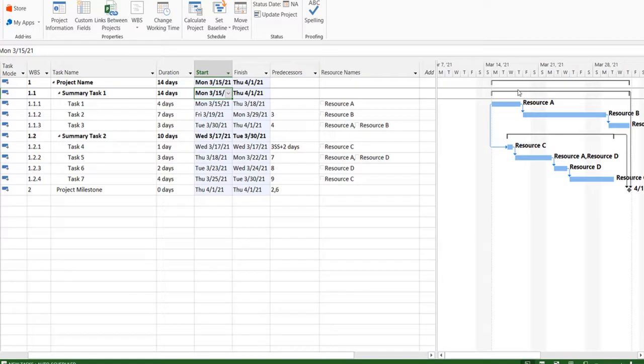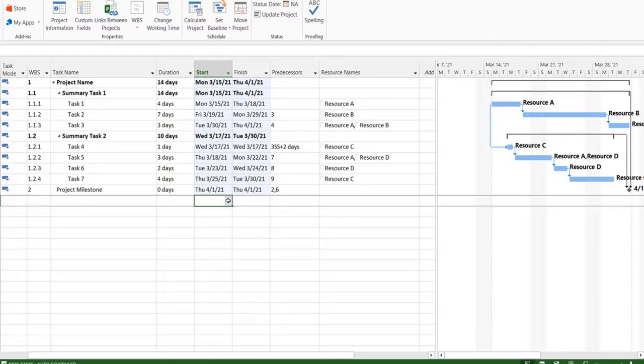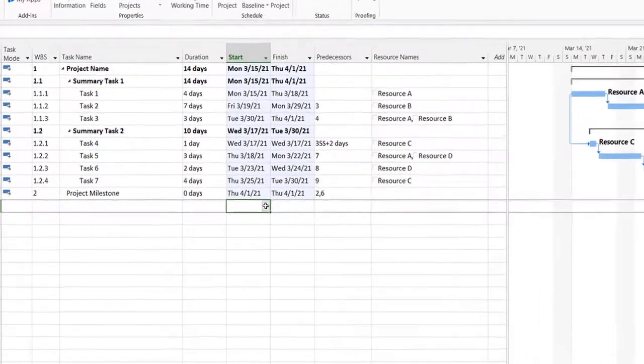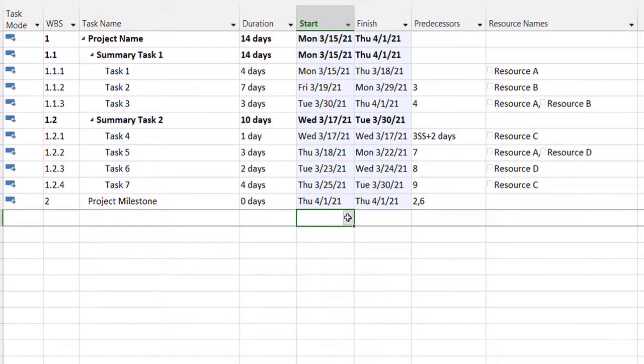So that's one way of moving your project and adjusting your dates.